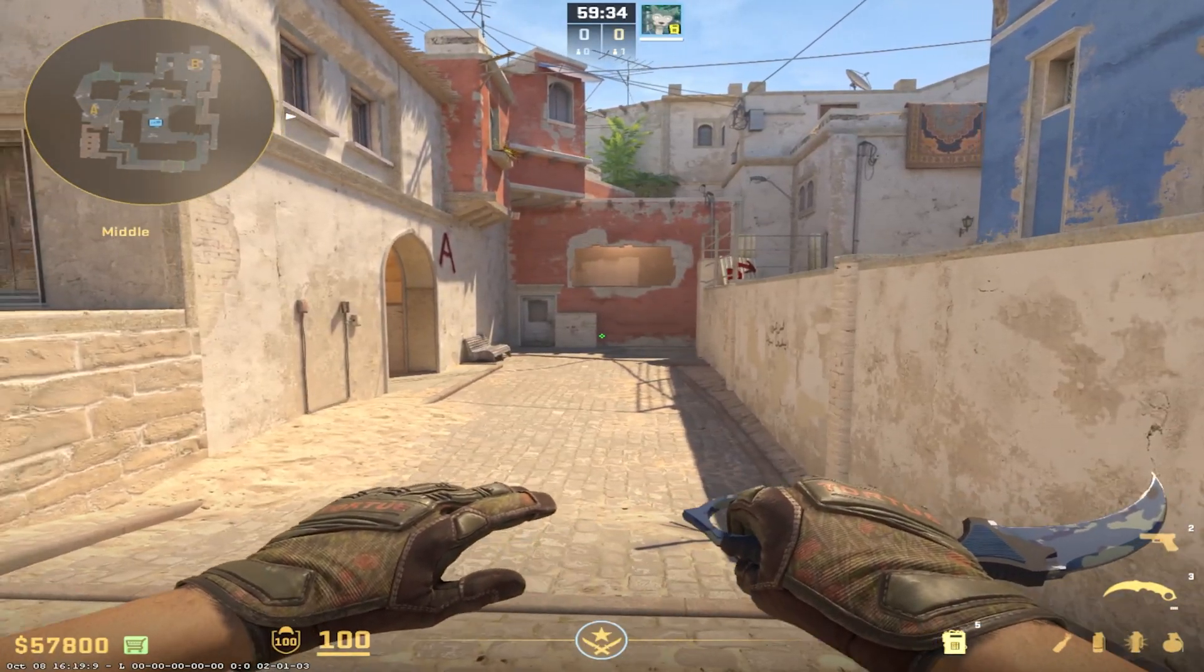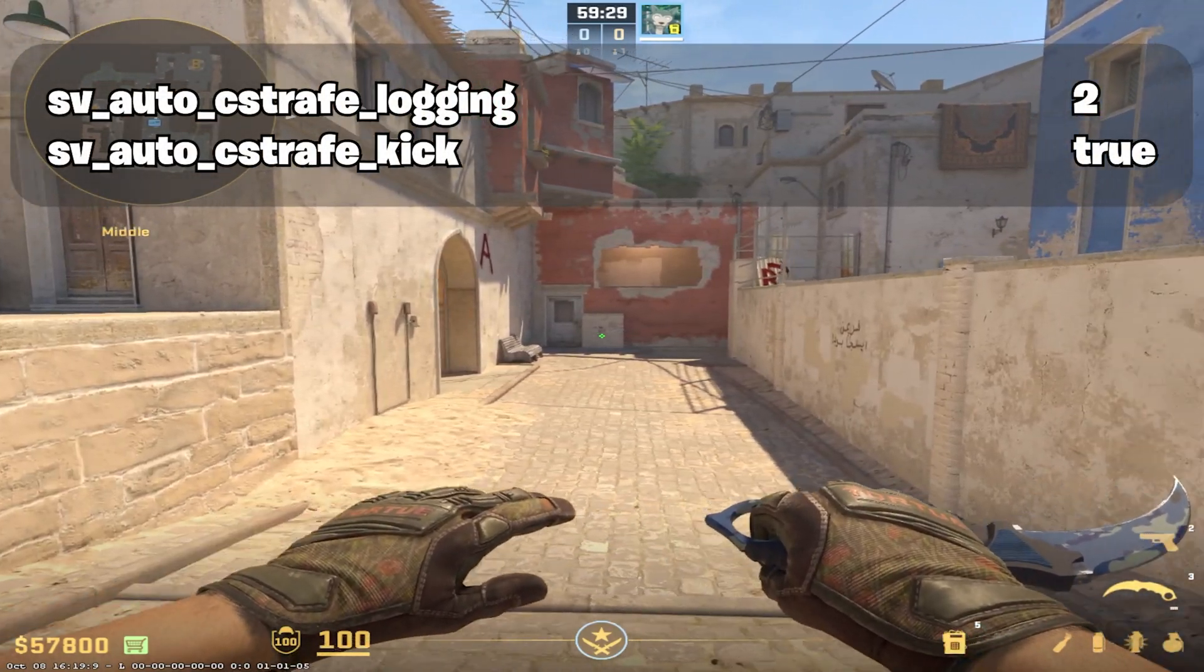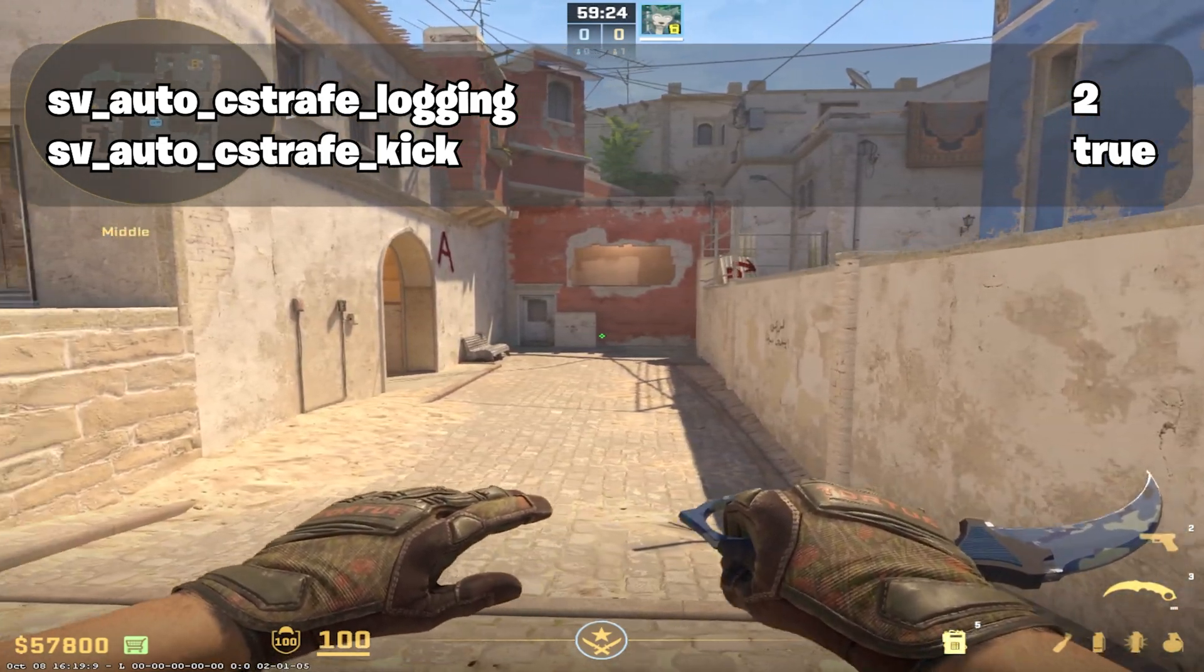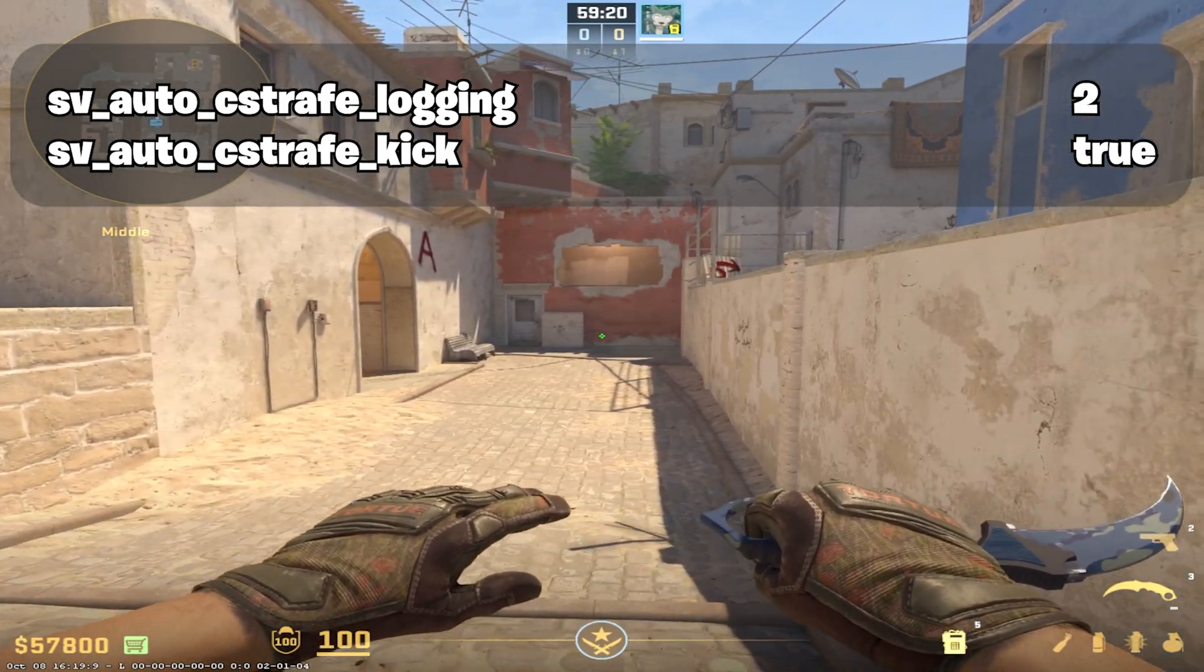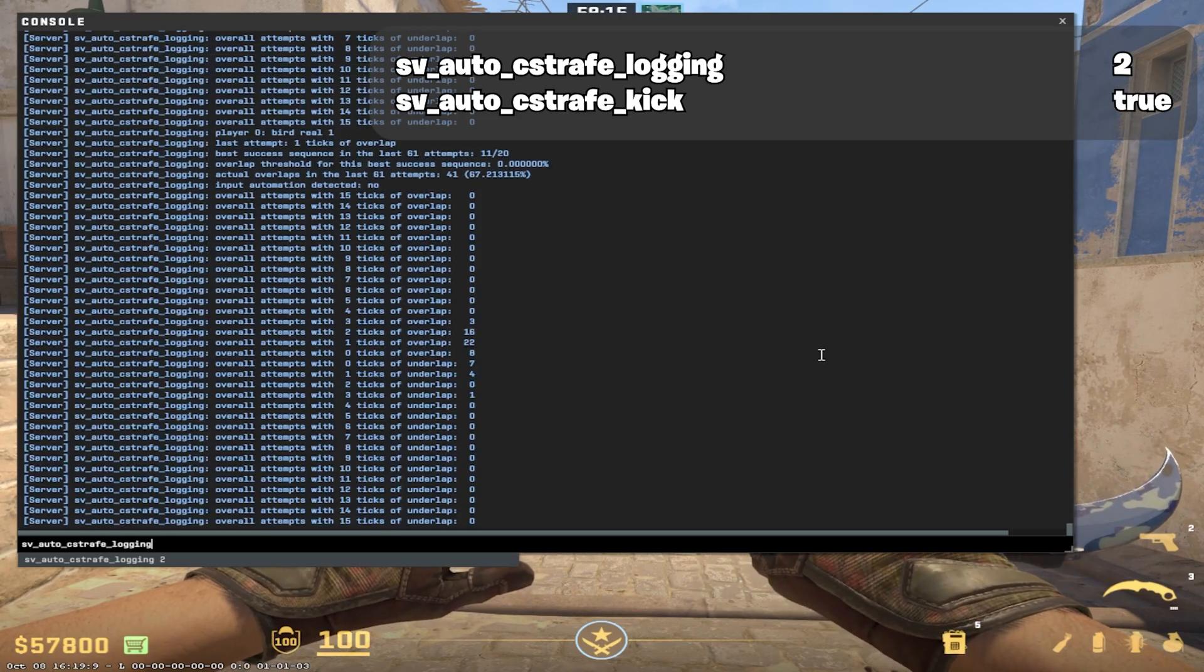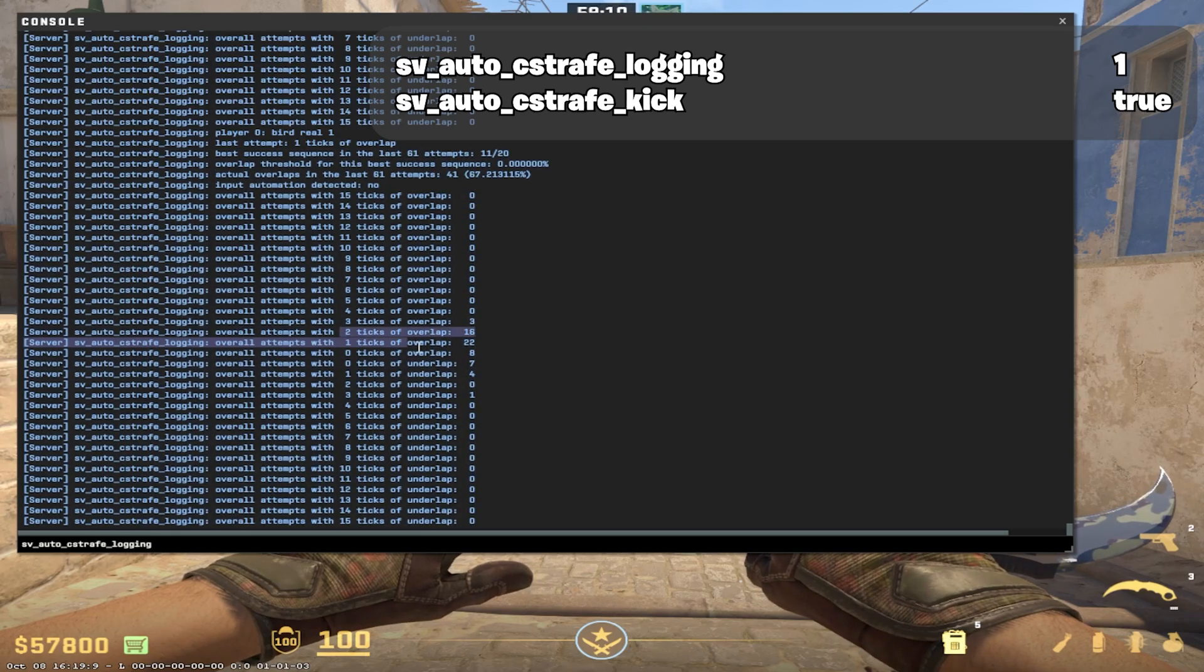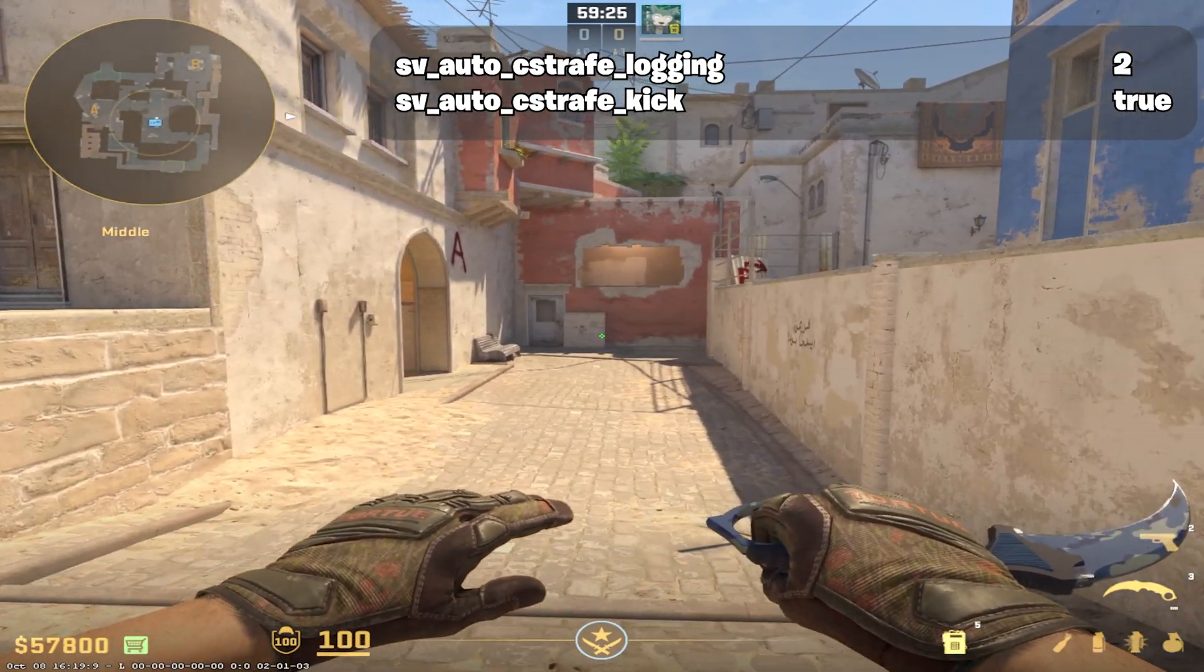The first commands I want to look at are very simple. SV_auto_cstrafe_logging 0 and SV_auto_cstrafe_kick false. And I'll just be saying the last part for the rest of the video. The latter command is pretty self-explanatory, it just enables kicking or not. The first command shows an output of your strafes in the console, which if you enable logging 2, you can see every strafe of your client no matter if it's nulled or not. 1 shows when automation is detected, but if you'd like to see how good you are, enable 2 in an offline server and see if you can get most of your strafes around the 0 overlap mark.